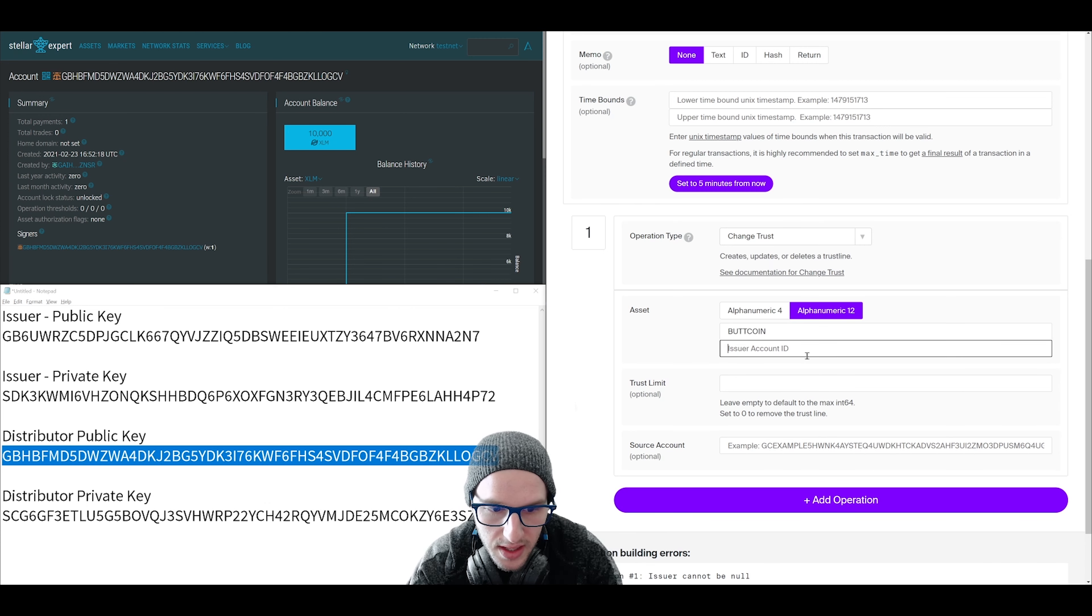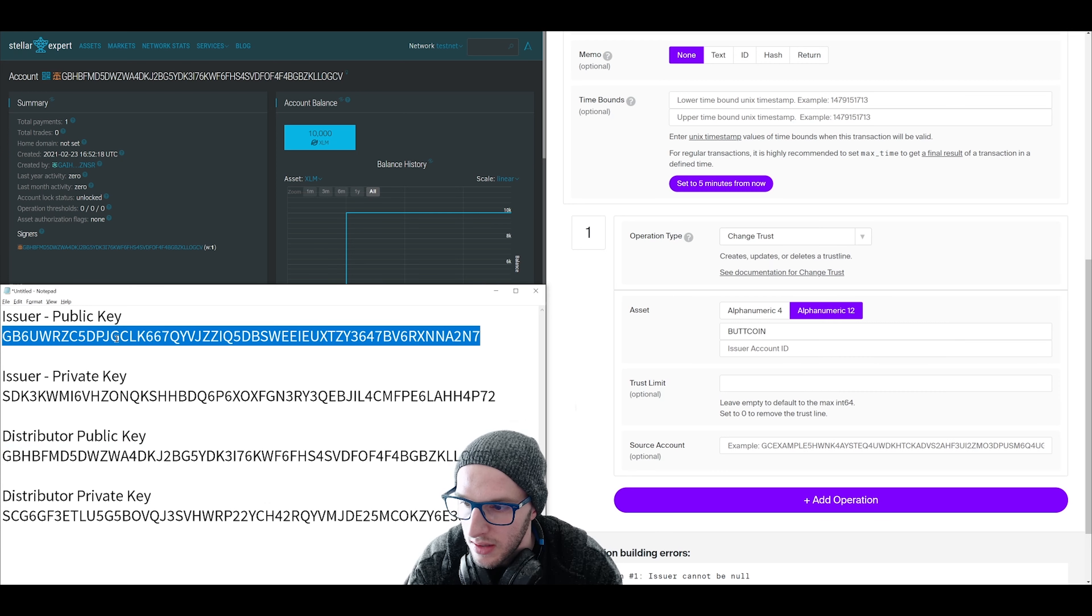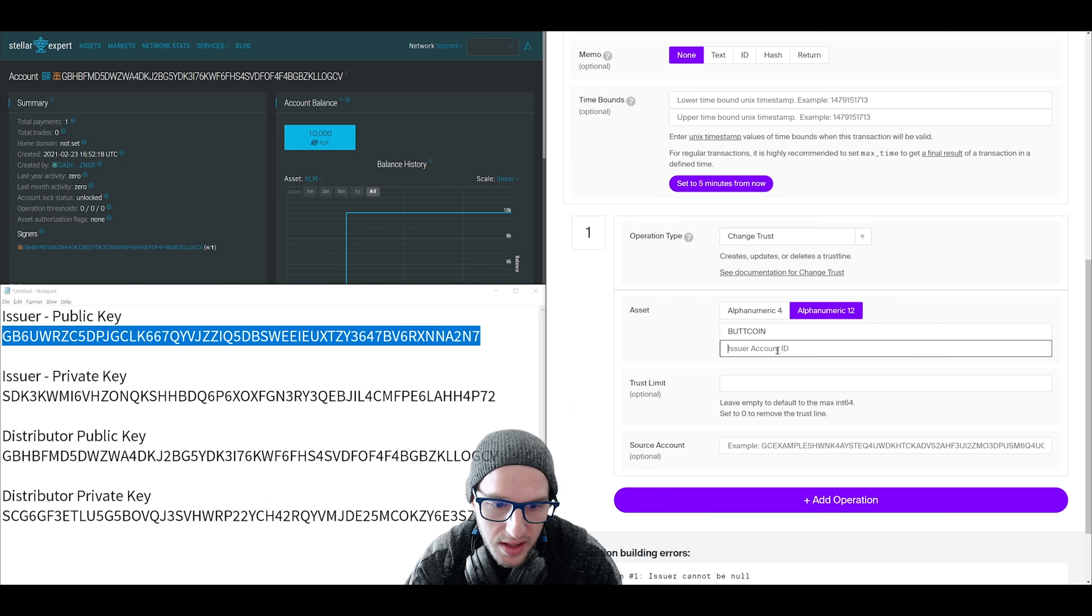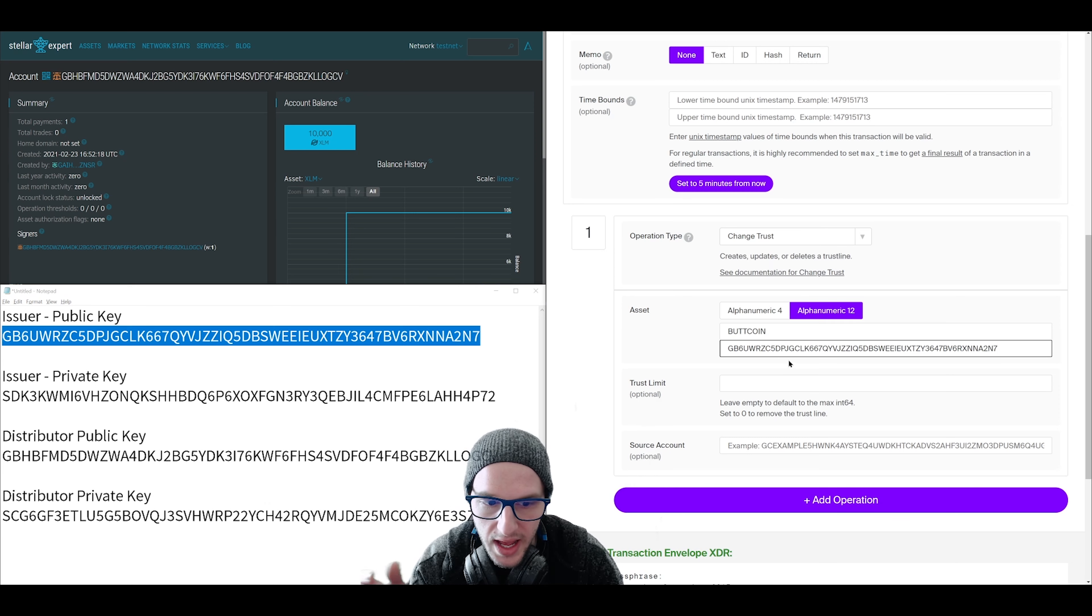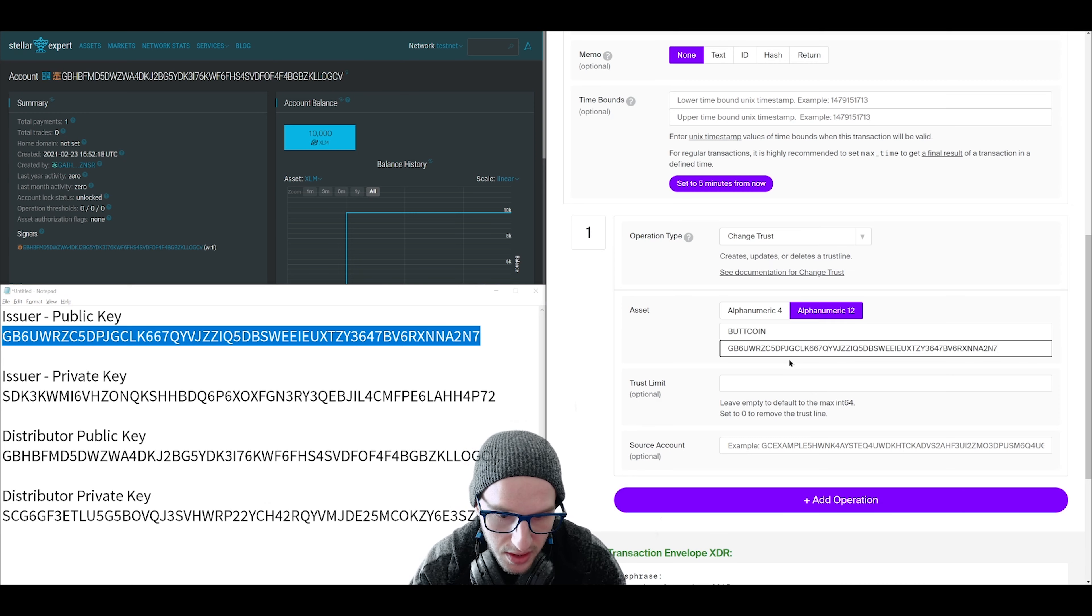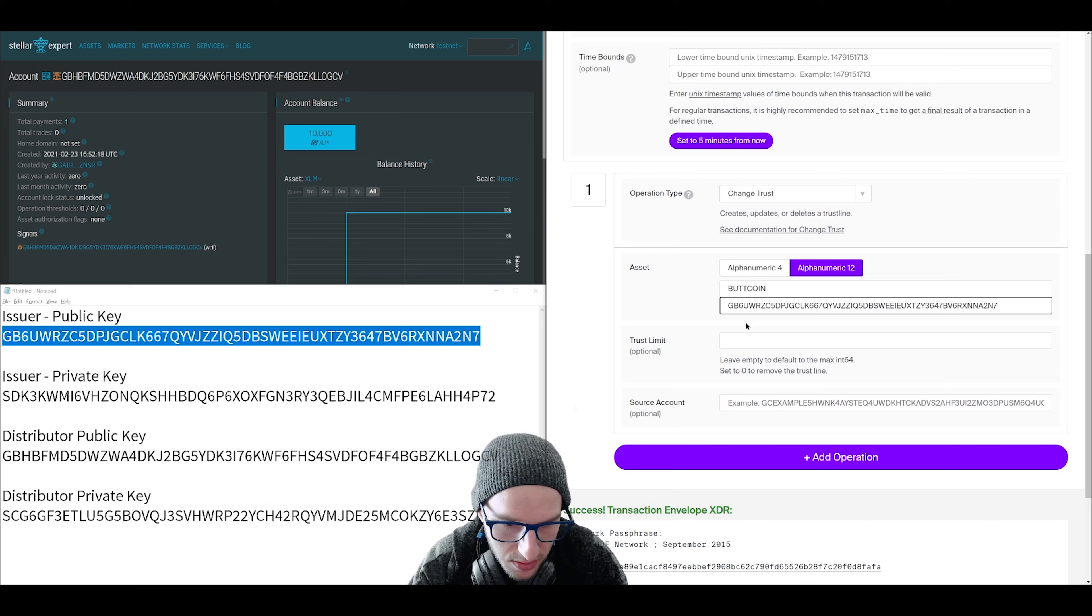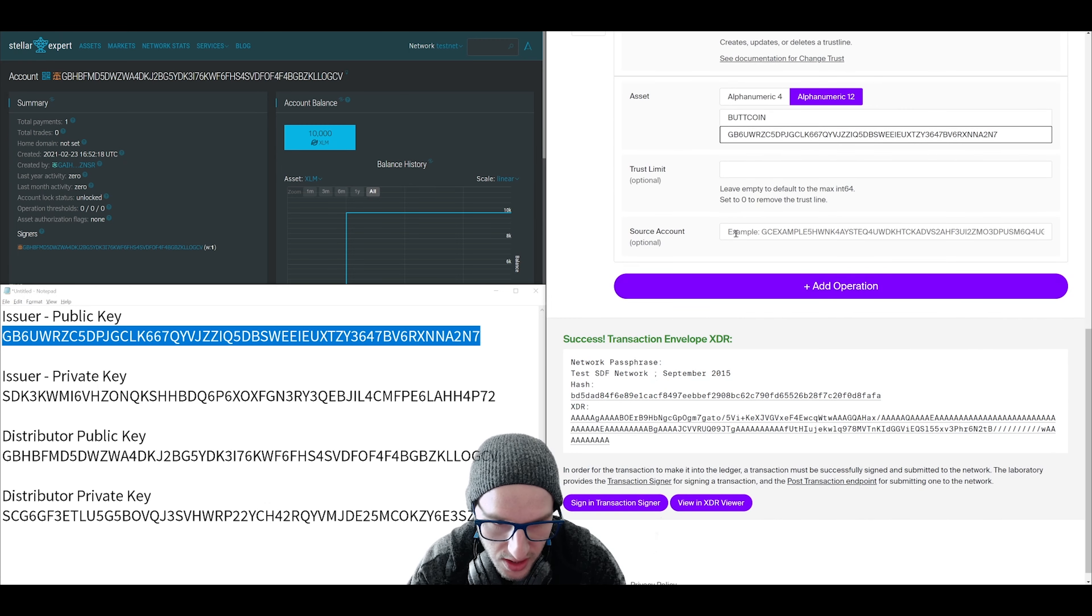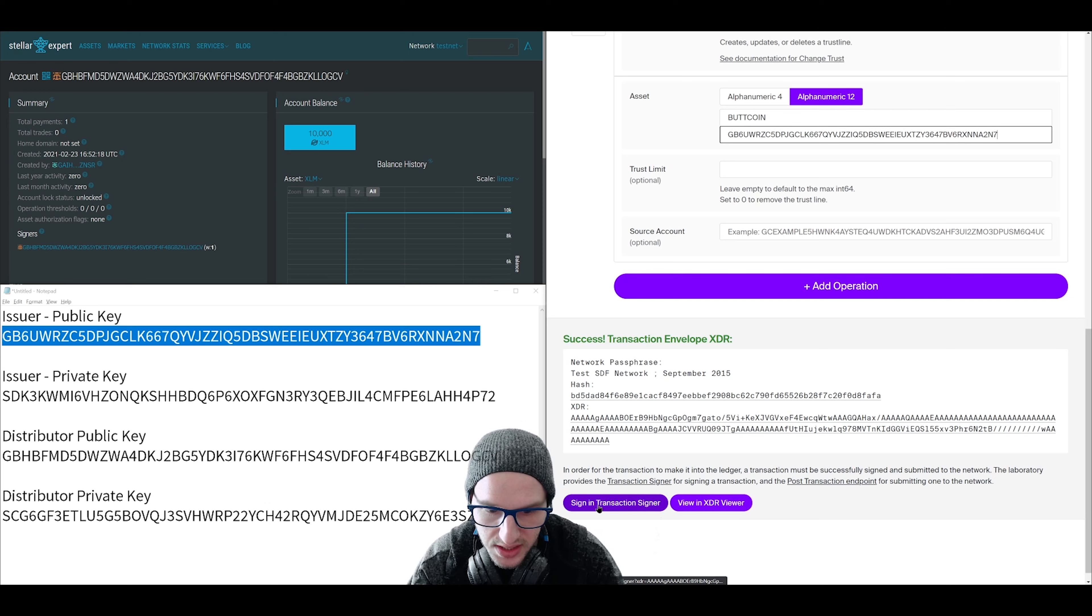And then the issuer account ID, this is where we're selecting our issuer public key. We're going to put that in there. This is where we're trusting the issuer as the manufacturer of this token. So click that. That is all we need for this operation. And click sign in transaction signer.